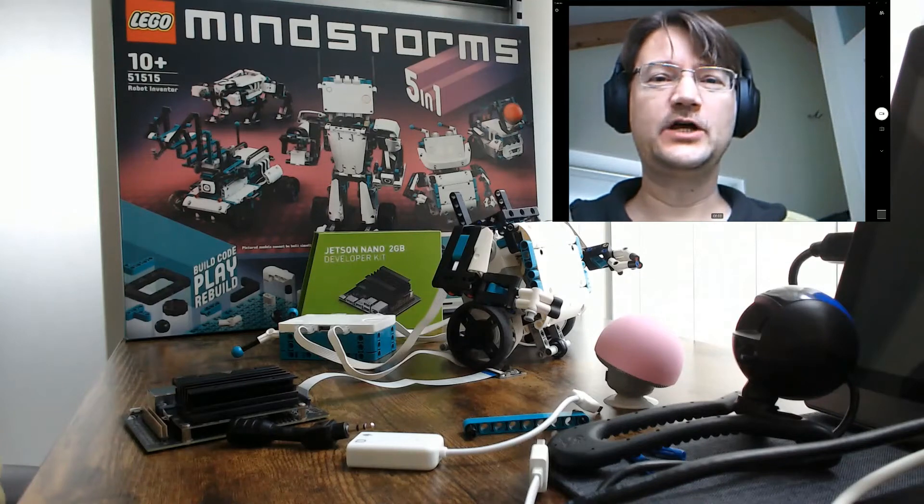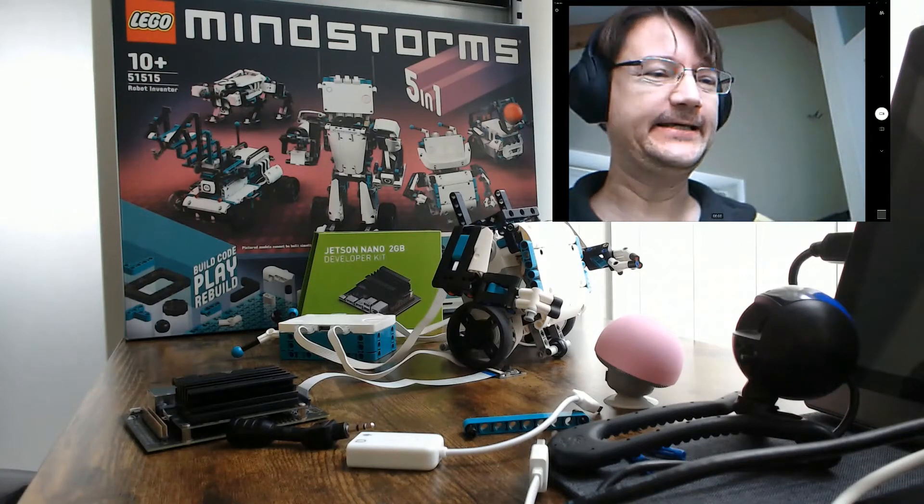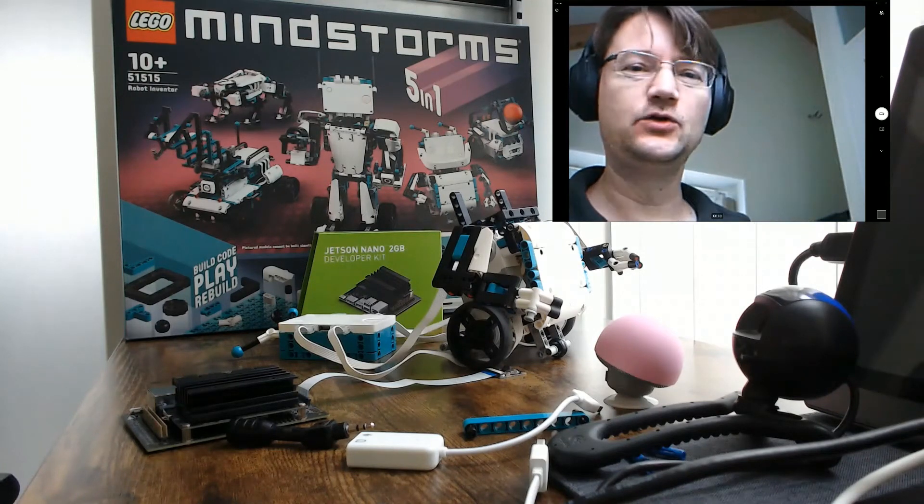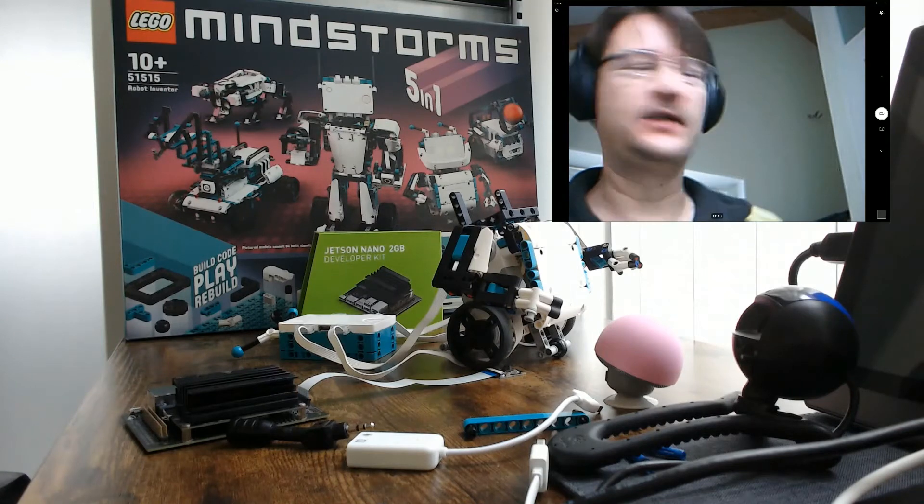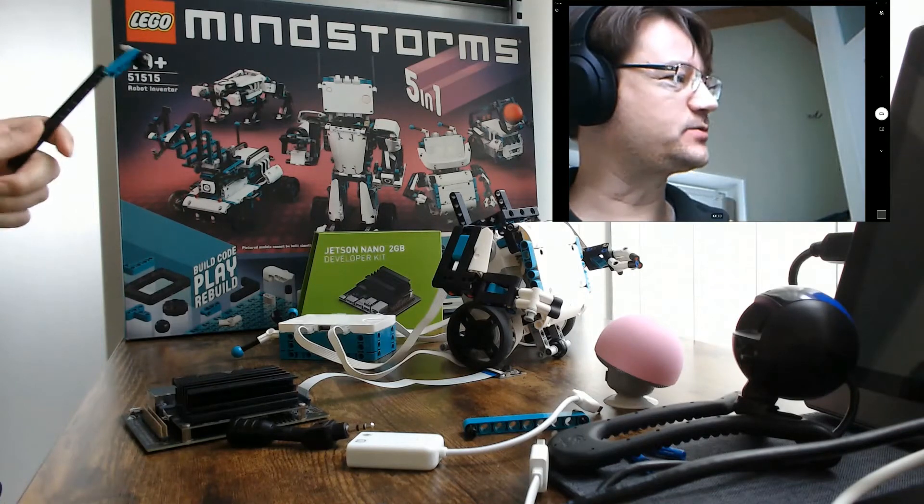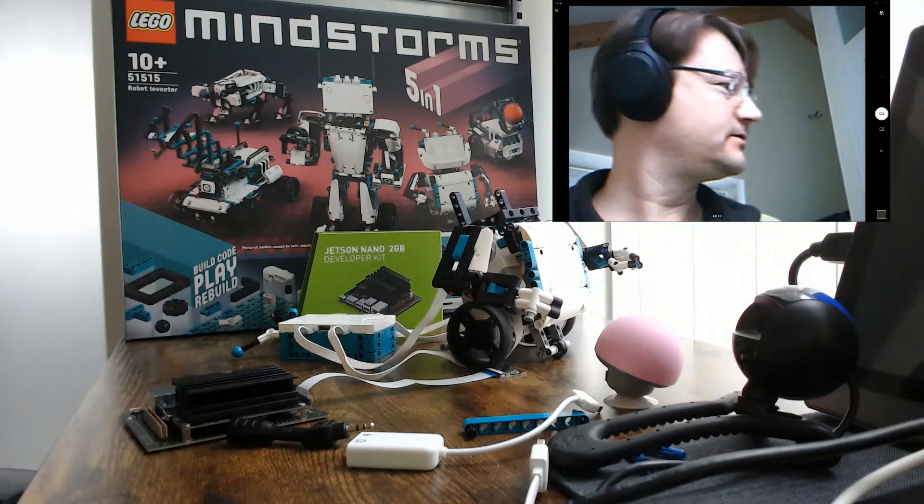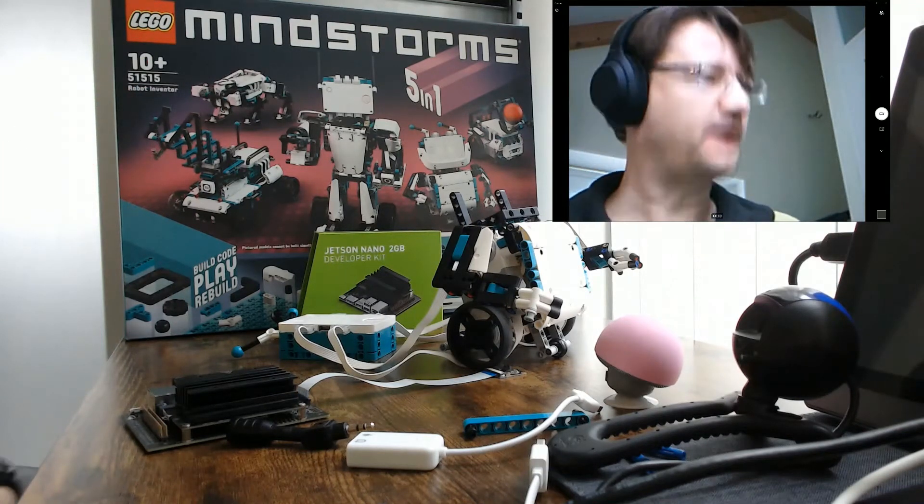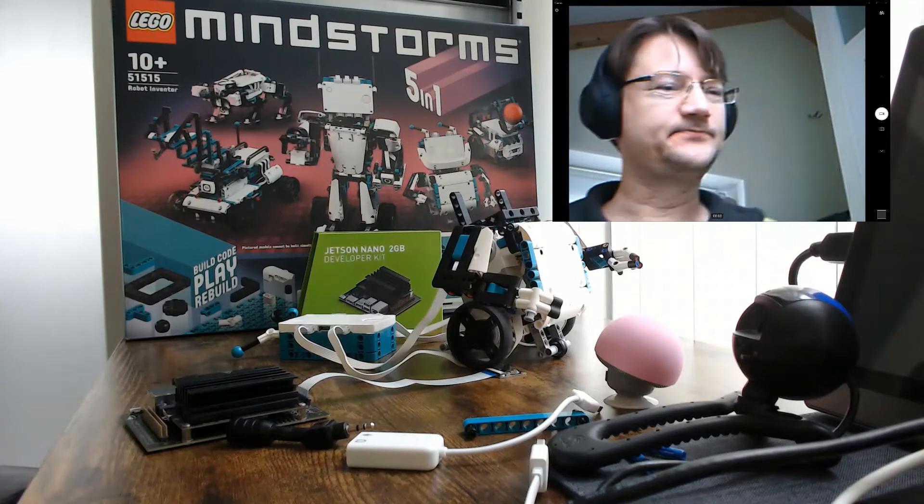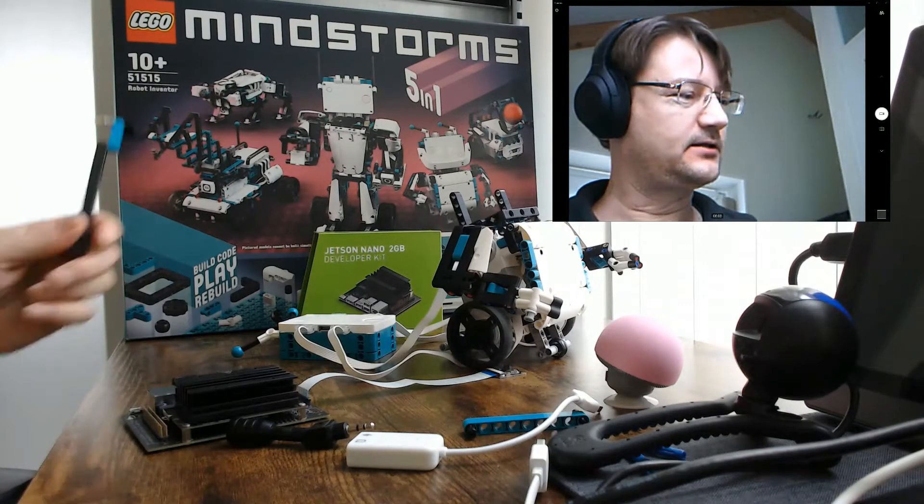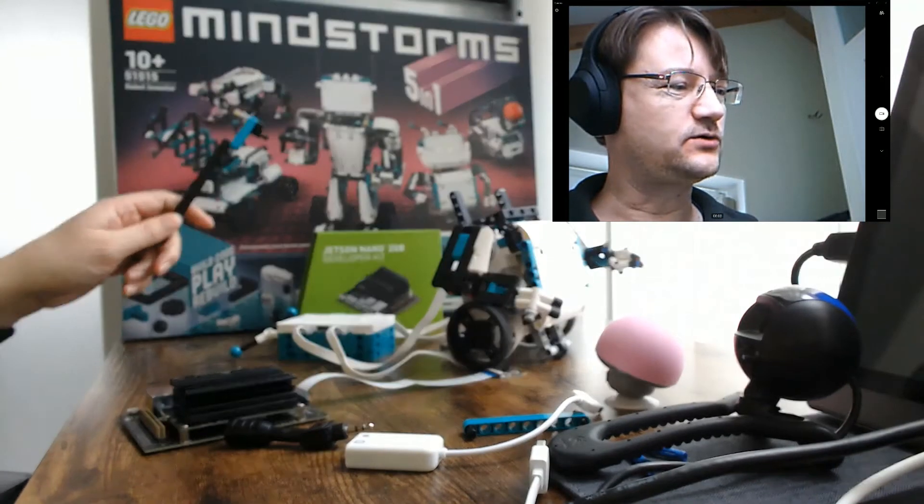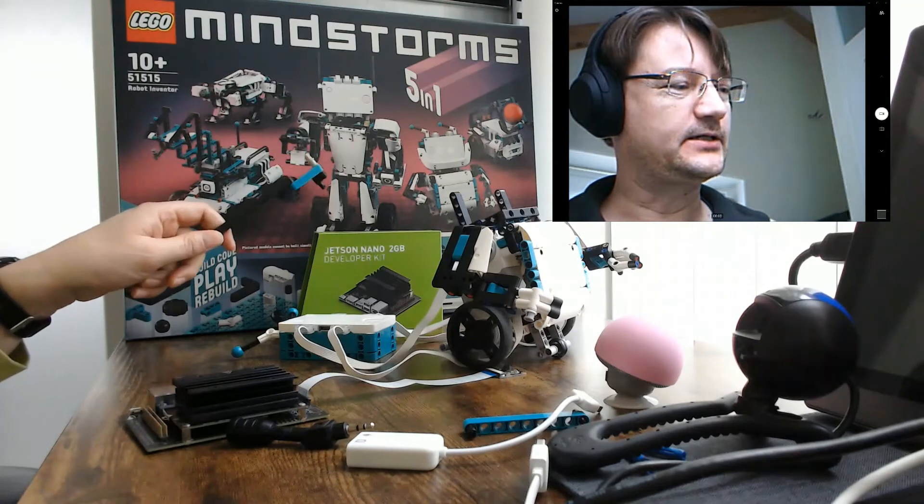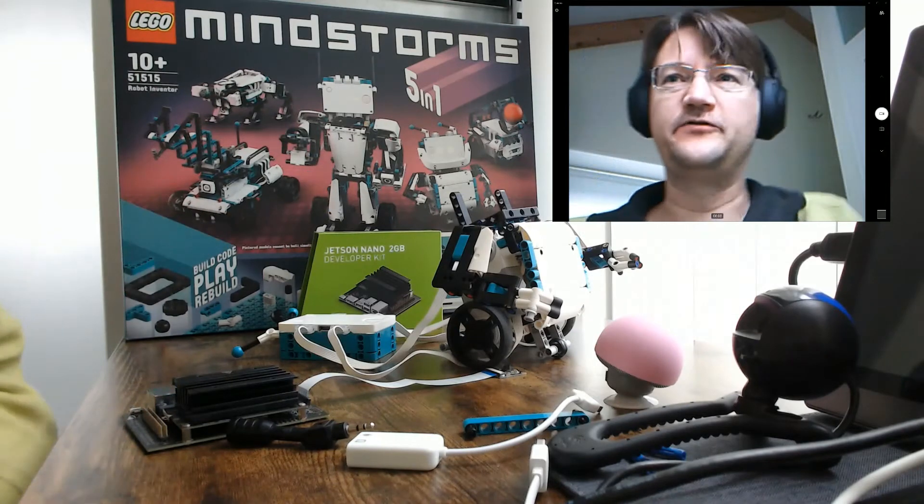Hello, today we are going to combine the new models from LEGO Mindstorms 51515 with the new model from Jetson Nano 2GB from NVIDIA.